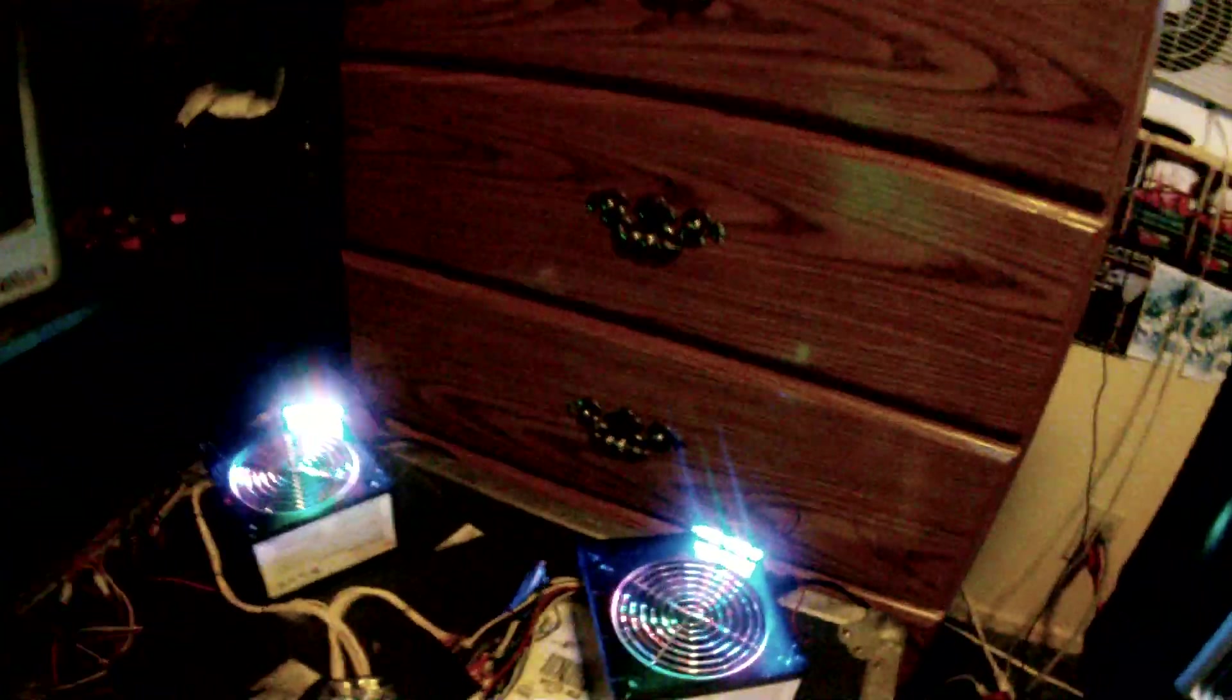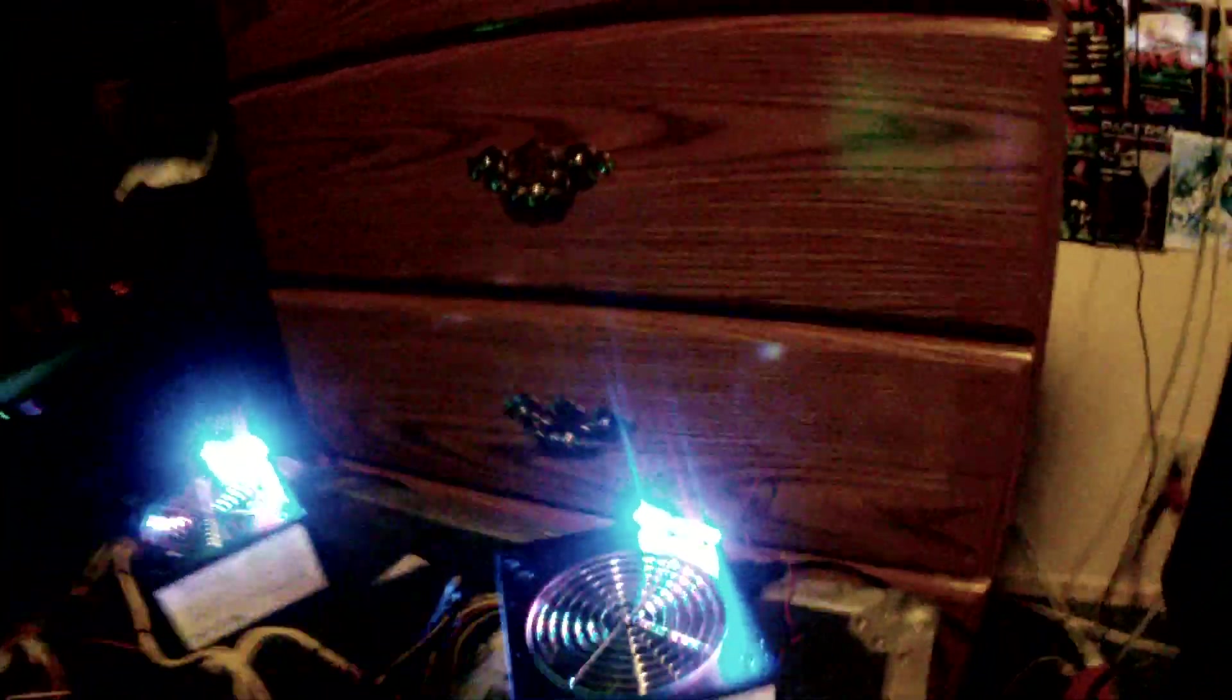This is the how to install an amplifier and subwoofers in your house. So we got here two computer power supplies. I got some LED lights on mine.